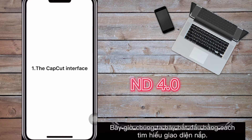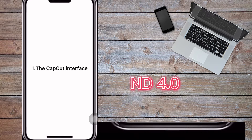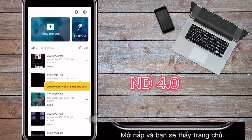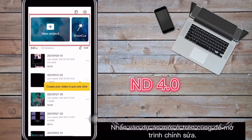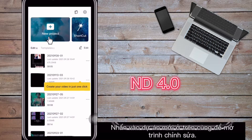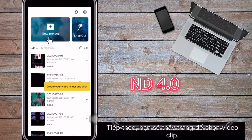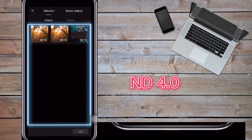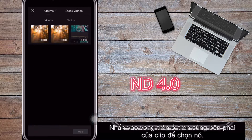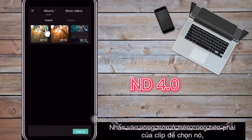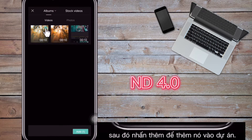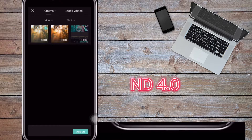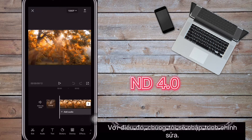Let's get to know the CapCut interface. Open CapCut and you'll see the home page. Tap 'New Project' at the top to open the editor. You'll then see the page for selecting video clips. Tap the circle to the top right of a clip to select it, then tap 'Add' to add it to the project. With that, we'll enter the editor.